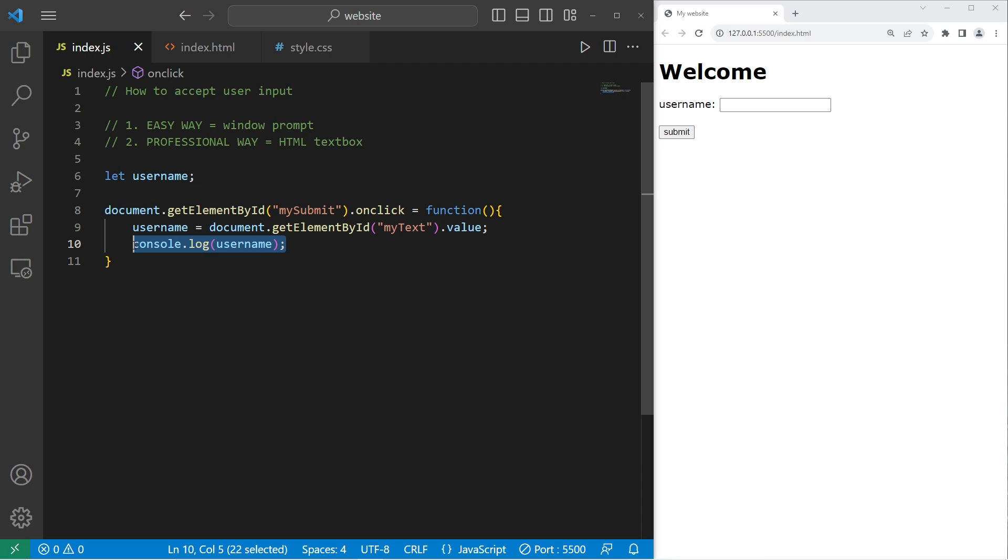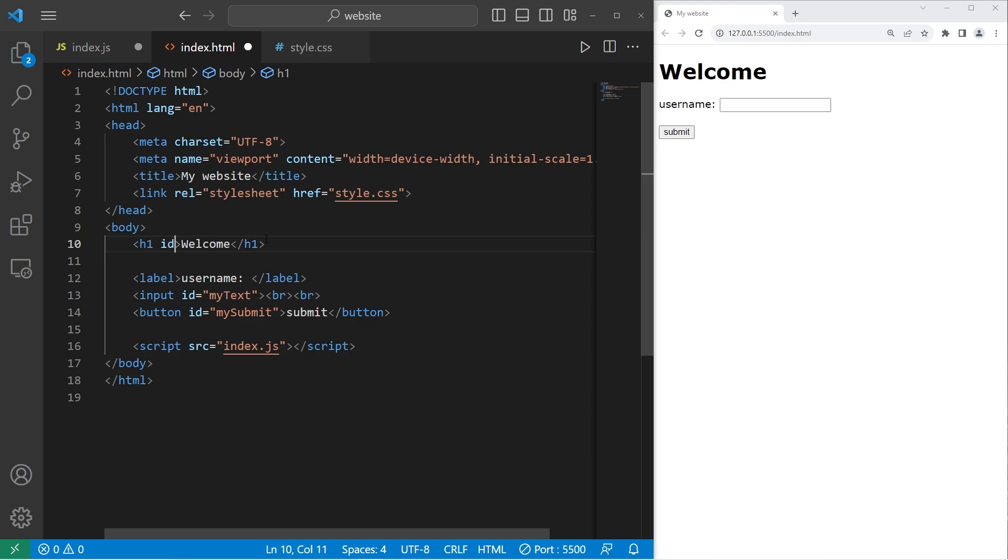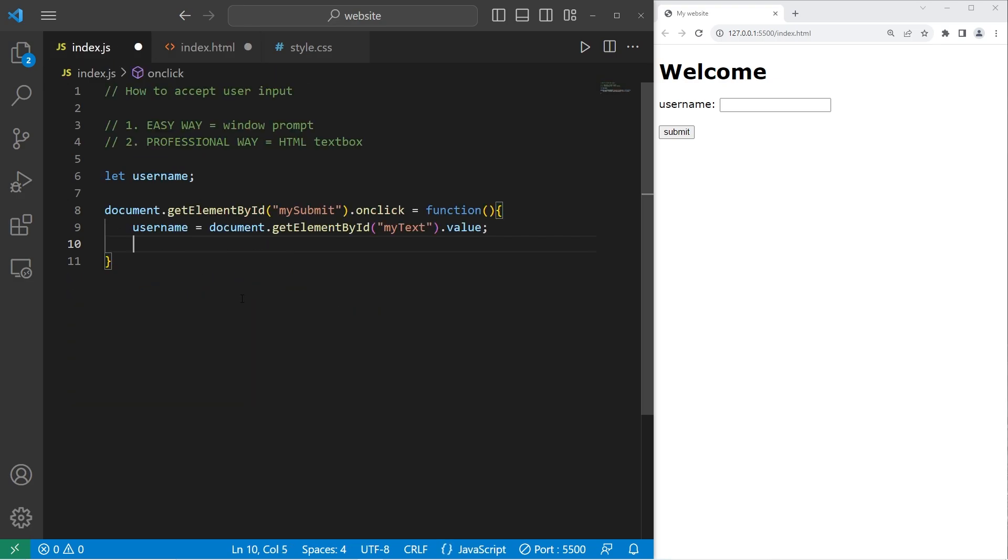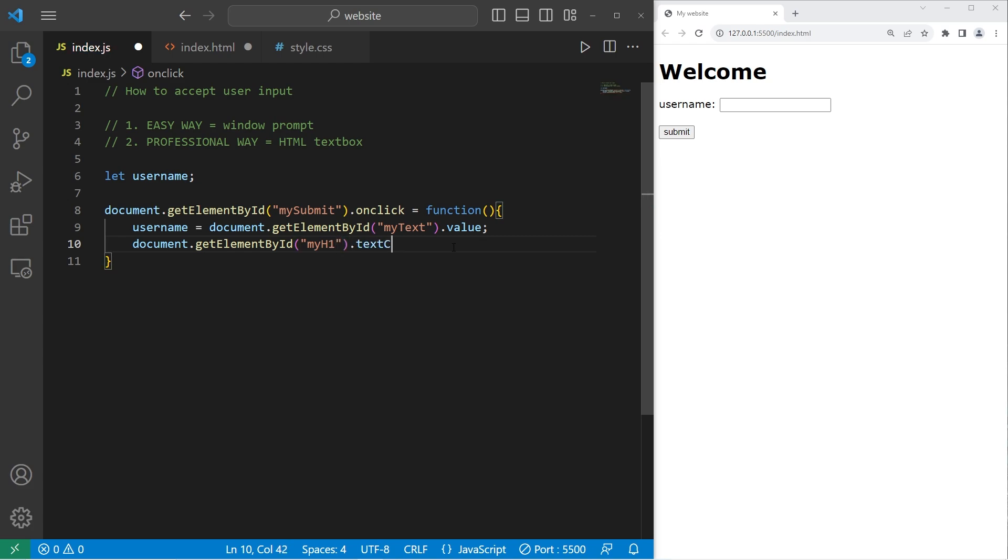All right, let's replace console dot log. We'll change the text content of our H1 element. I will give this H1 element a unique ID. Let's say my H1. We need to select my H1 element. Document dot get element by ID. The ID was my H1.